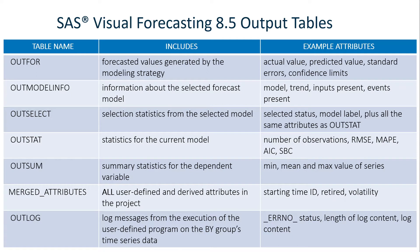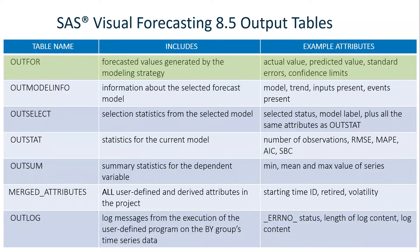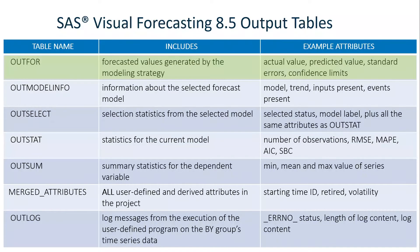The output tables include the table OUTFOR, which has forecasted values generated by the modeling strategy, things like actual value, predicted value, standard errors, confidence limits. These are the types of things you see in your forecast viewer graph.